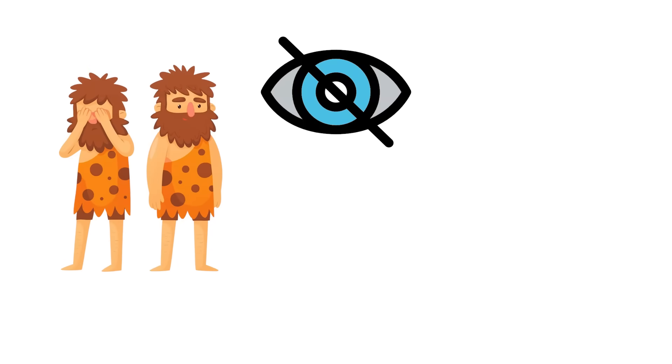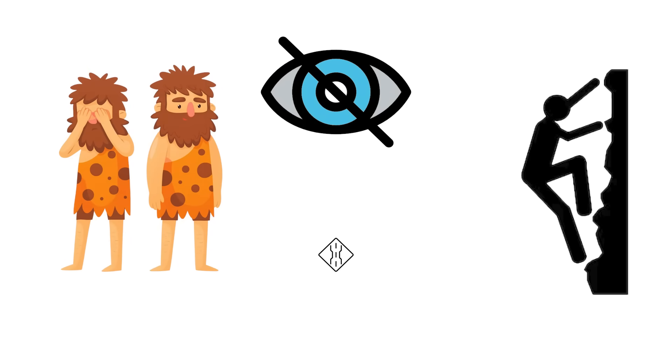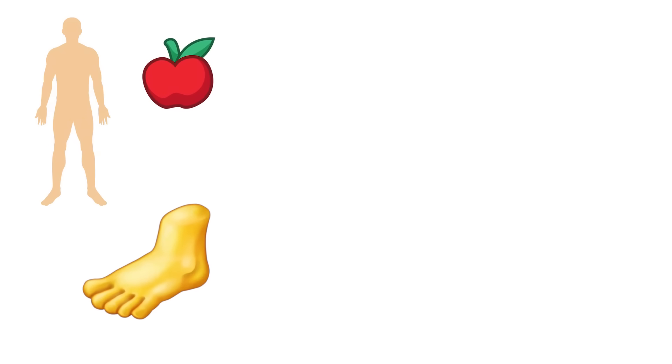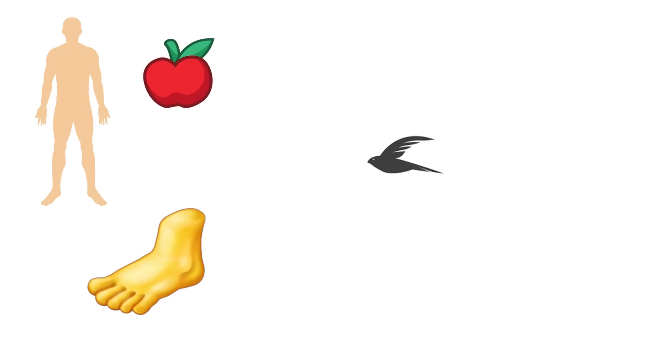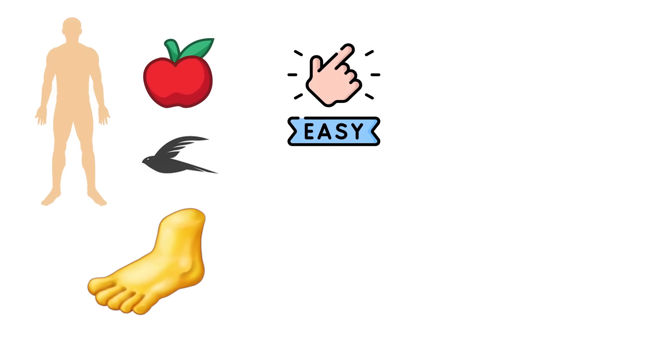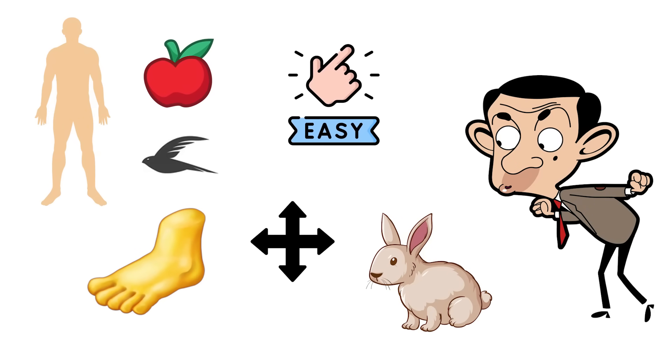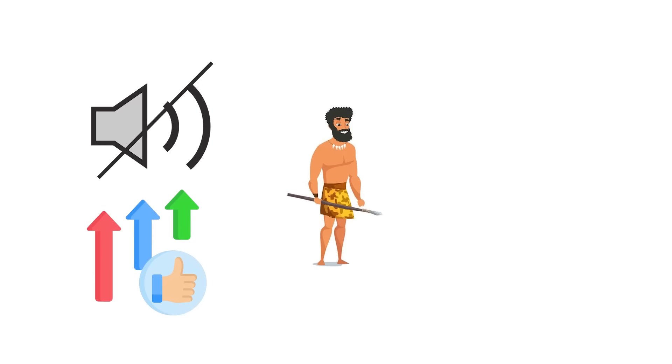They could hide faster, climb quicker, and slip through places that others couldn't. Their bodies required less fuel, and their light footing and swift movement made it easier to sneak up on prey or move undetected—a silent advantage in both hunting and survival.